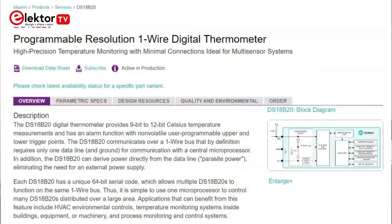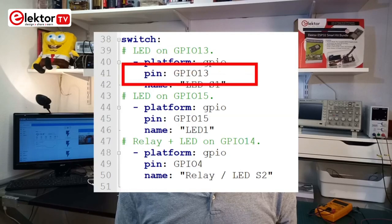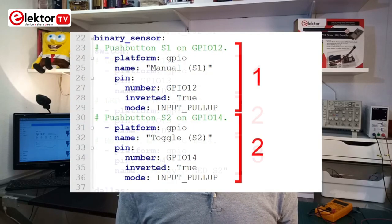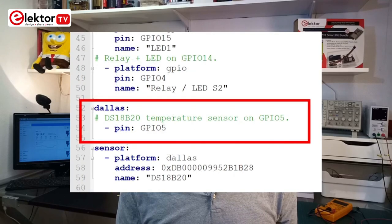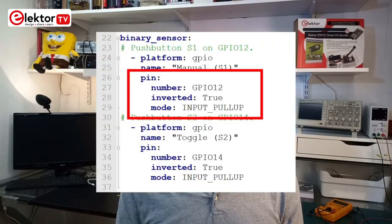In ESPHOME terminology, our device has two binary sensors — the pushbuttons — three switches — the LEDs and the relay — and a Dallas. A Dallas refers to the temperature sensor, which was originally manufactured by Dallas. For each component, you must at least specify the platform, a pin number, and a name. The binary sensors and the switches are all of the GPIO platform type, and the Dallas component is a platform in itself and only needs a pin number. A binary sensor like a pushbutton may need a pull-up resistor, and it may be necessary to invert its signal. You can specify this by adding key-value pairs to the pin key.